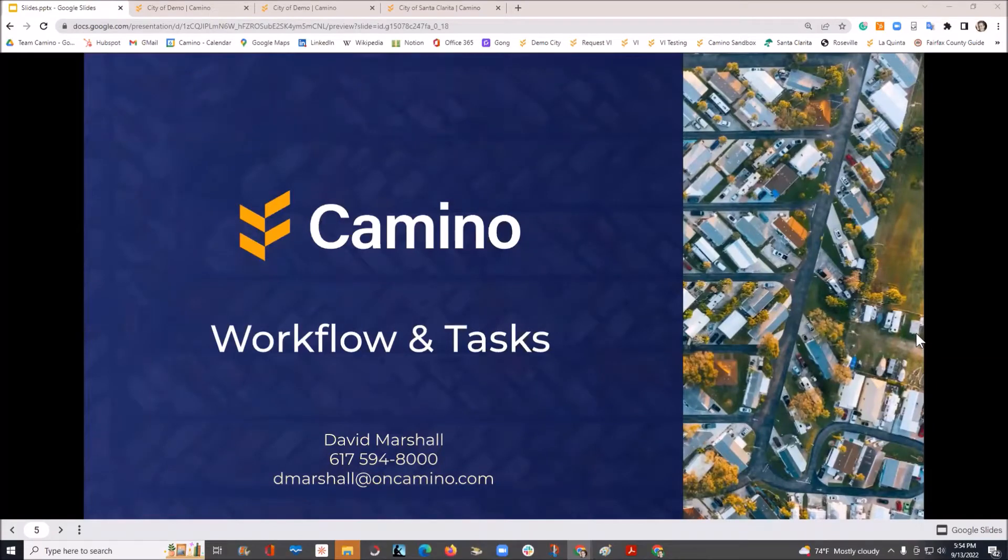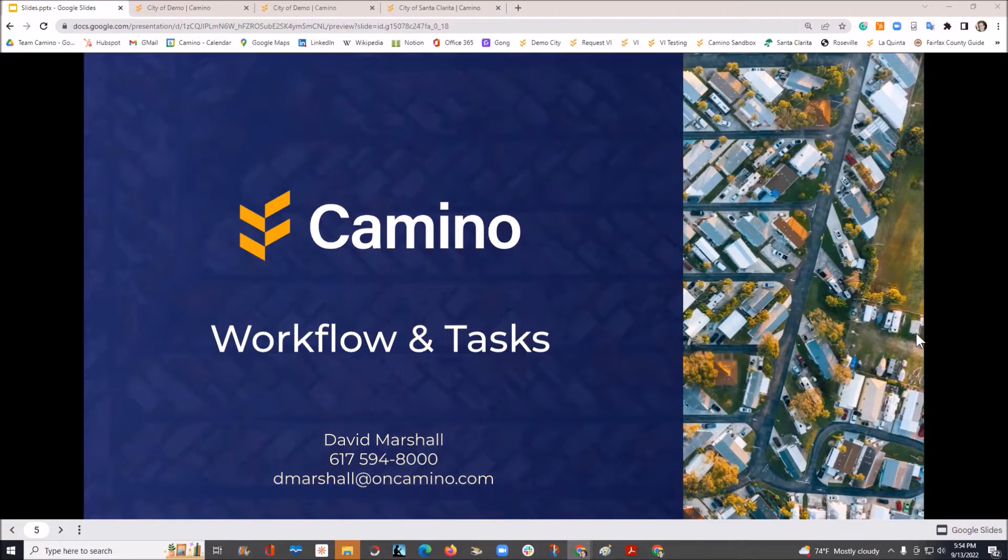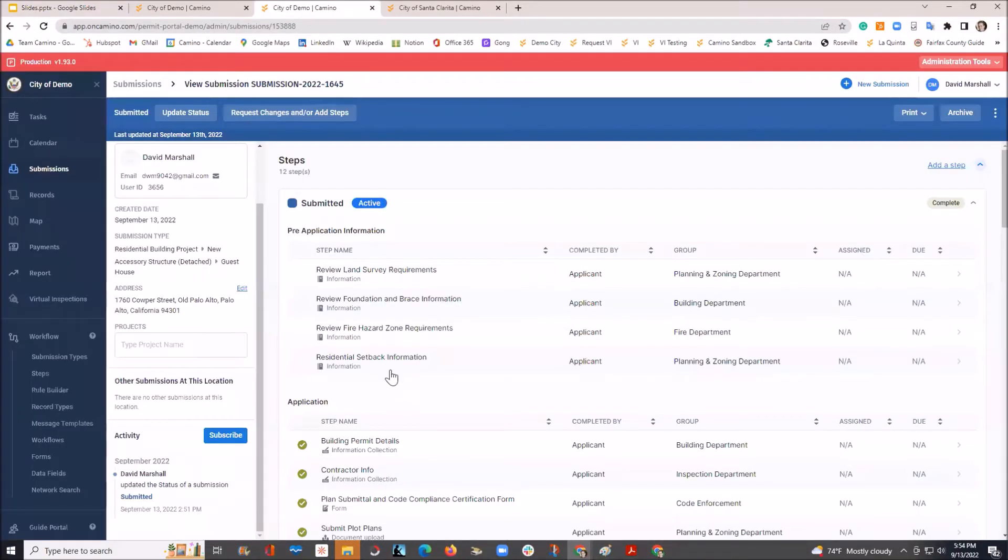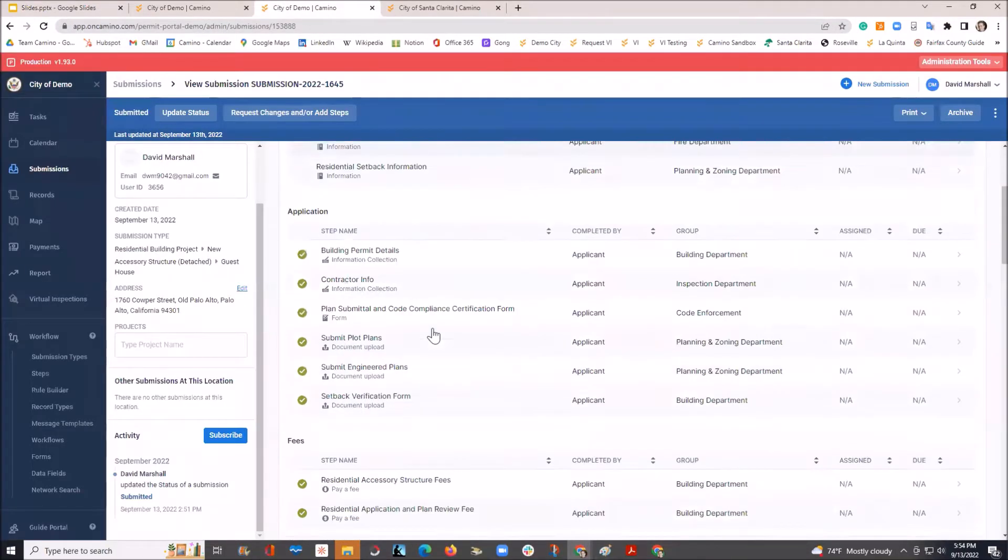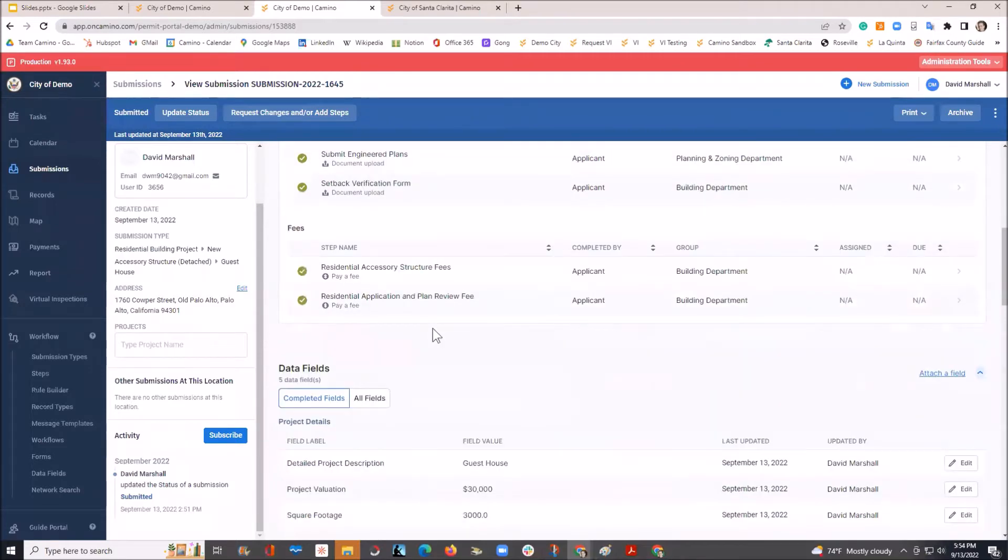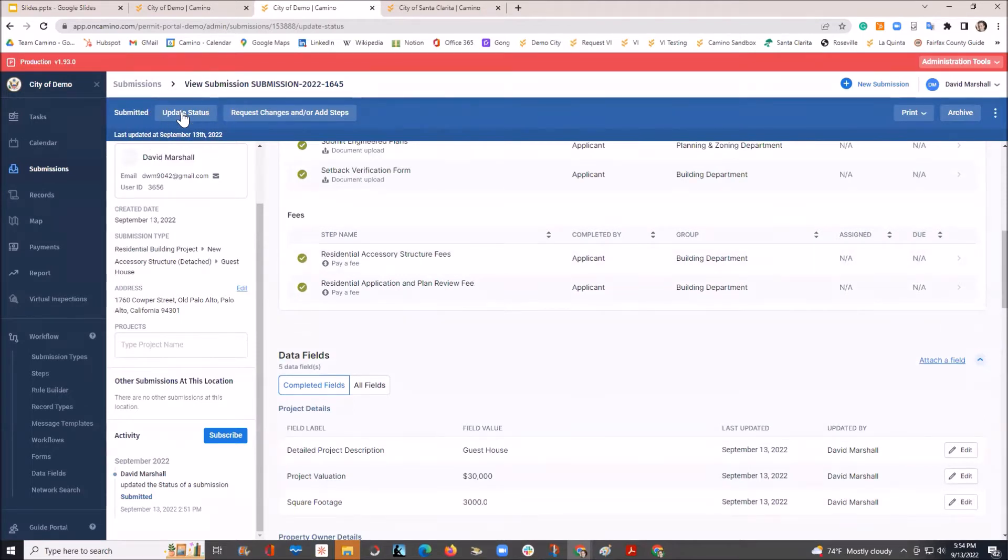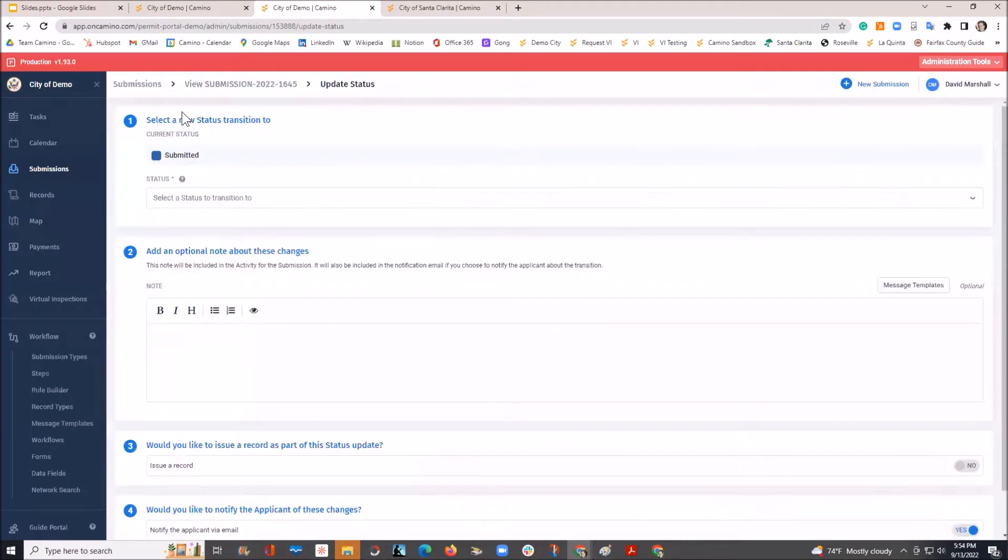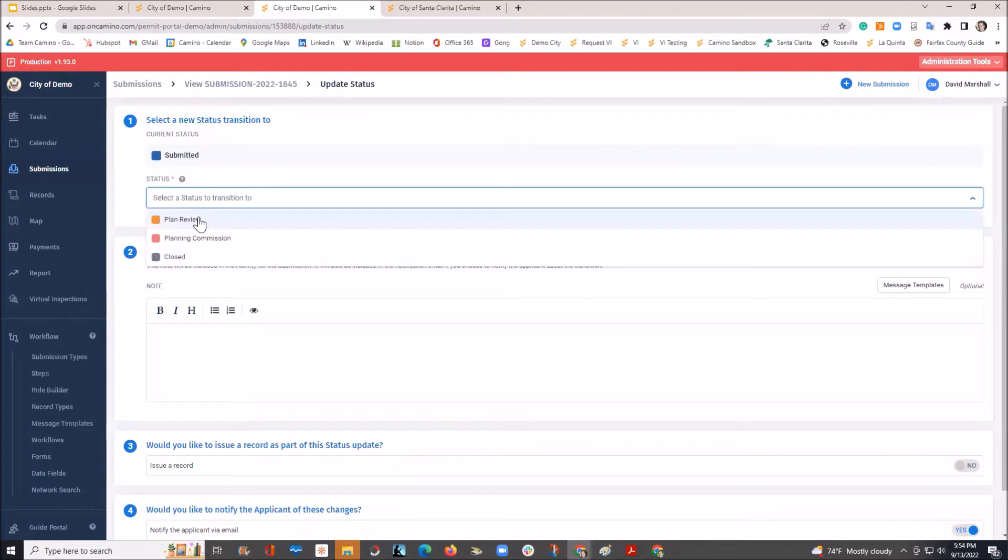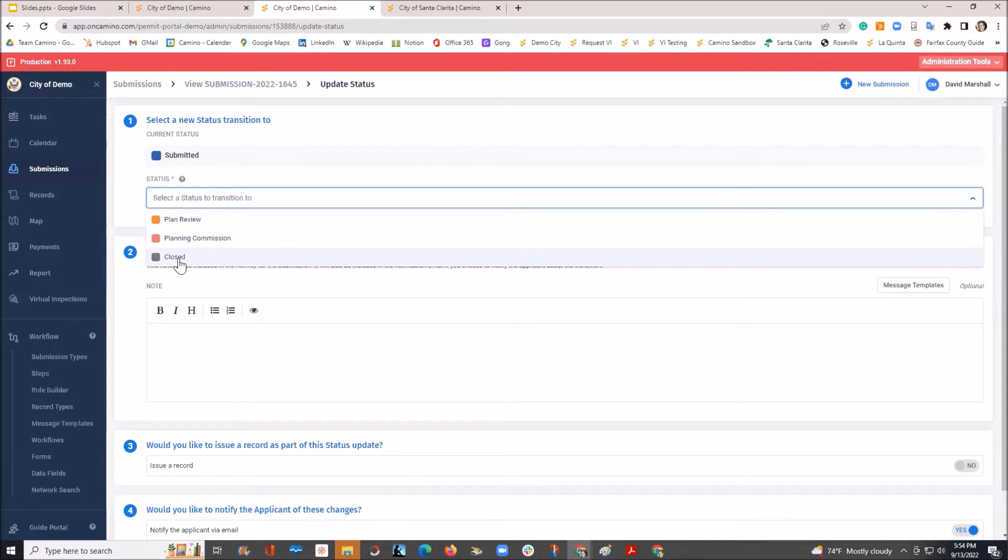Let's jump in now to workflow processes within Camino and how tasks are set up and can be completed by individuals in the city or county. In this example, we have our submittal. We've gone through it, reviewed it, and we've got a complete submittal here. We can transition right up here at the top. In this example, we're going to workflow either to a plan review status, a planning commission status, or we can close it out.